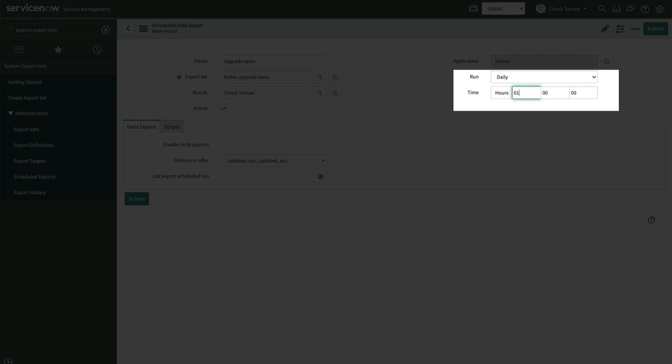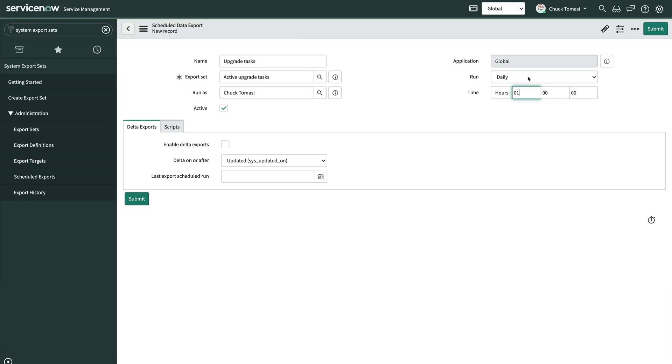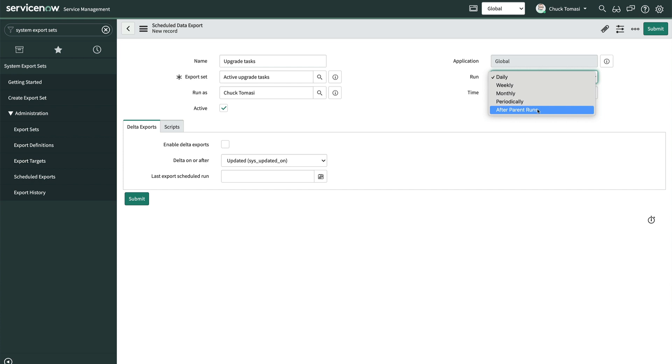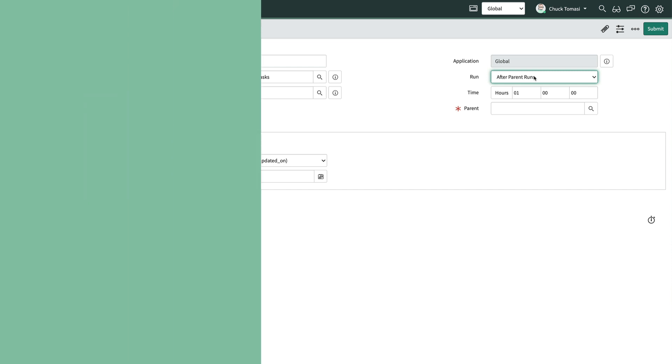Next, we'll tell the scheduler when to run this export. For our case, we'll choose Daily at 1am. However, other choices are available, including a way to run immediately after another export schedule is complete. Using a parent field to run exports consecutively may be useful for related or dependent tables.